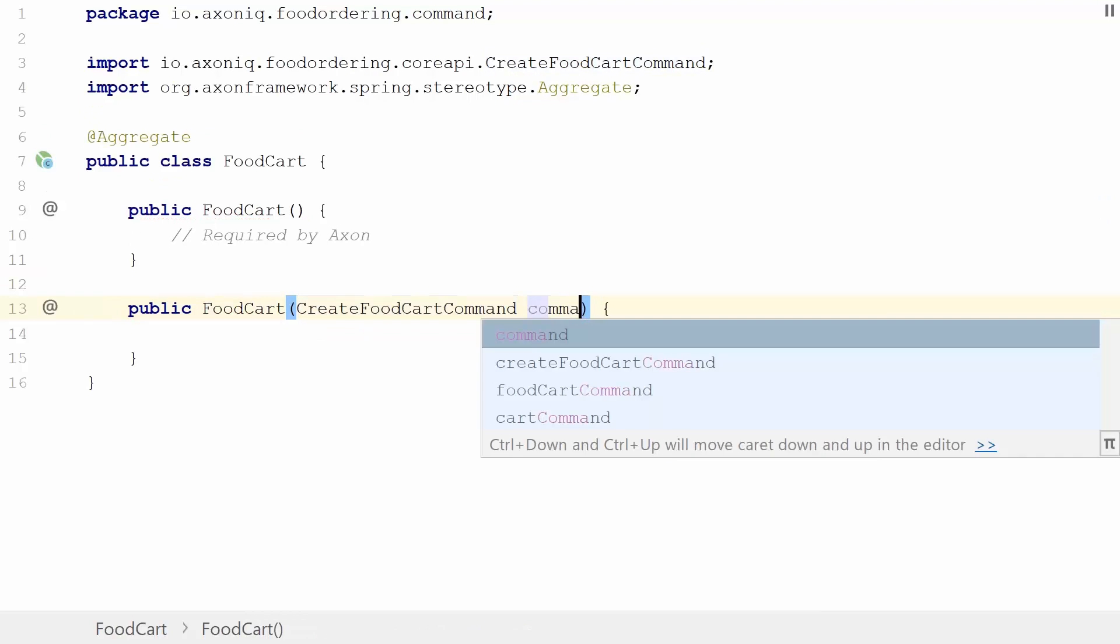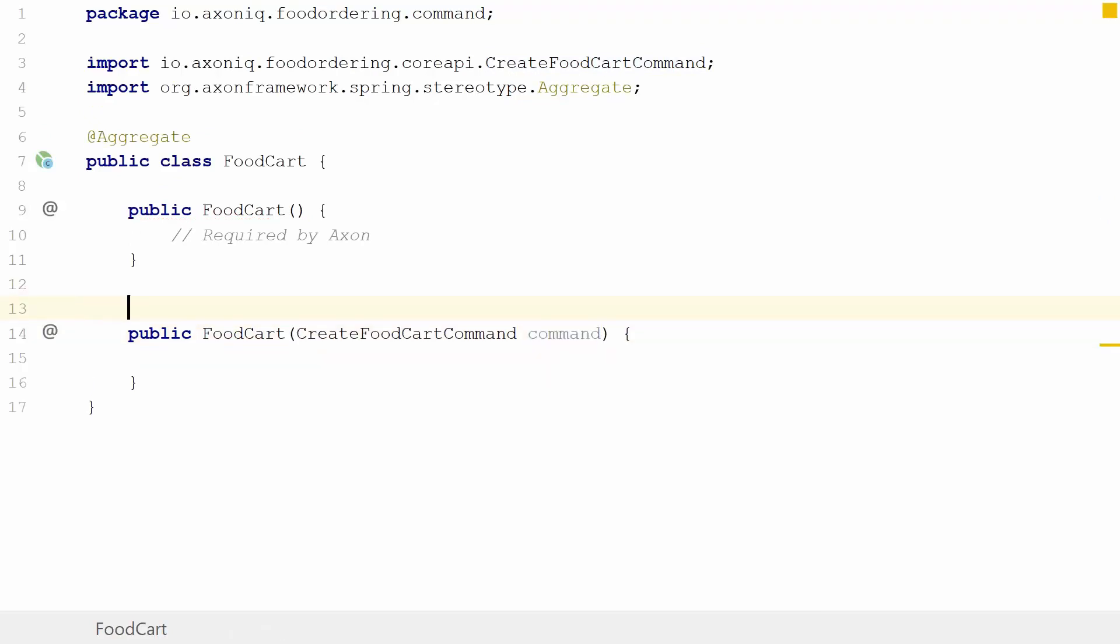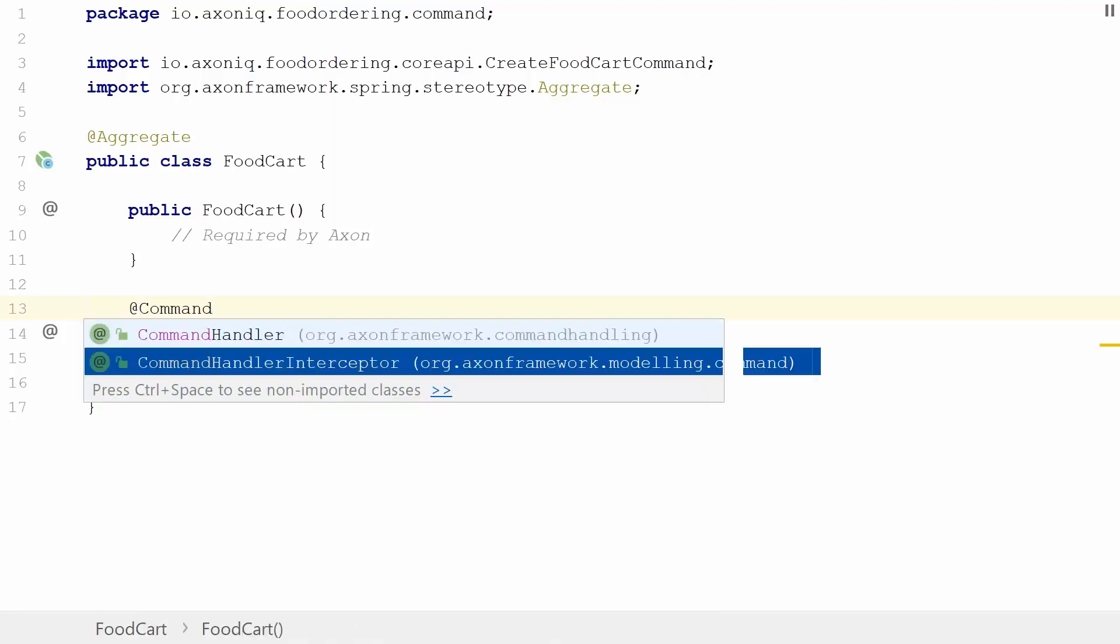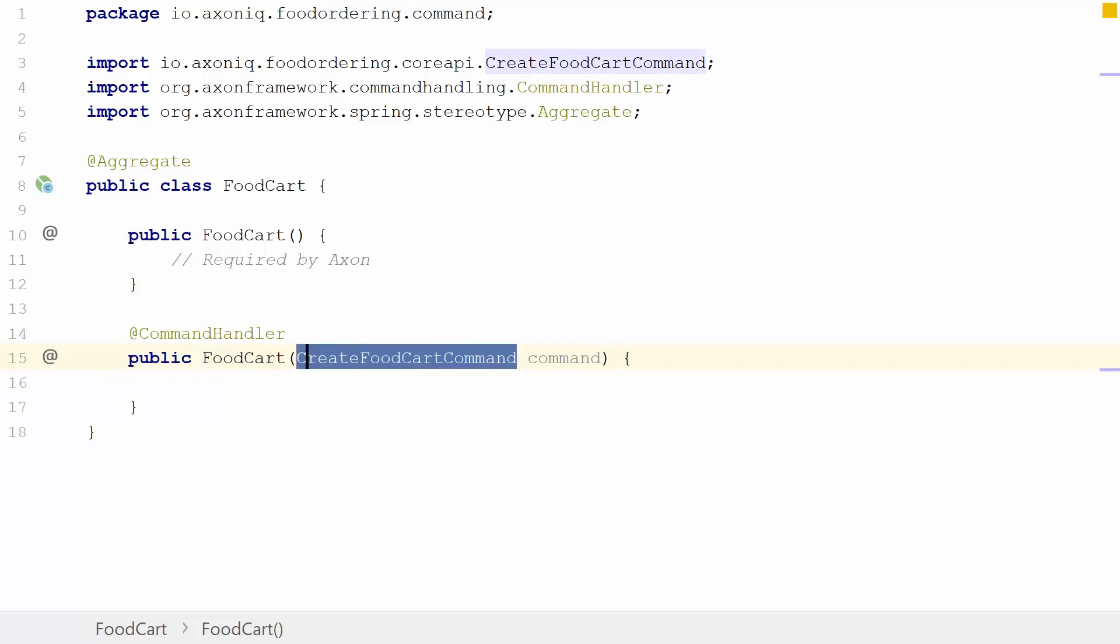As we might recall, we have the CreateFoodCartCommand from our previous episode, which will give you a parameter name command. This will be a command handling function. To tell the framework that this is a command handling function, we're going to use another annotation called the @CommandHandler annotation. This makes it so that this method, this constructor, will be registered to the command bus as being capable of handling commands of the type CreateFoodCartCommand. You don't have to focus on the routing; the framework will do that for you.